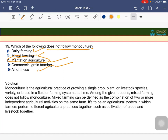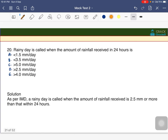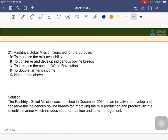A rainy day is caused when the amount of rainfall received in 24 hours is more than 2.5 mm per day. The Rastriya Gokul Mission is launched for the purpose of conserving and developing indigenous bovine breeds.